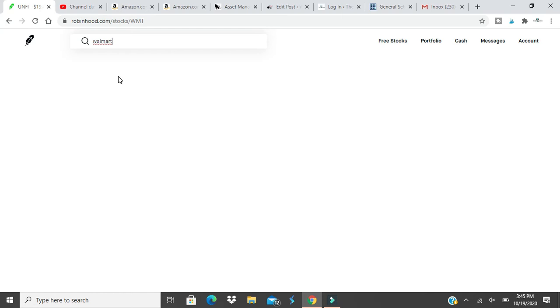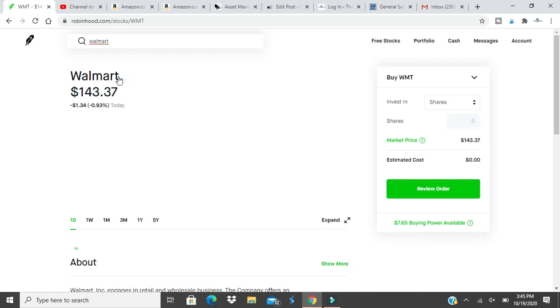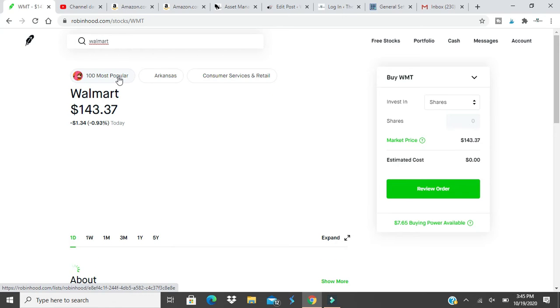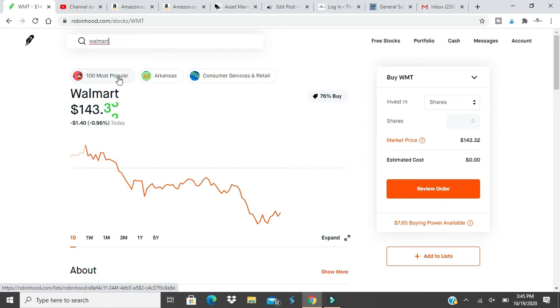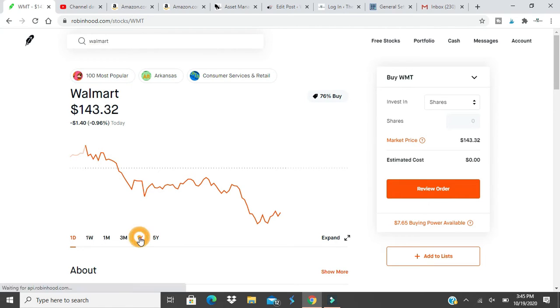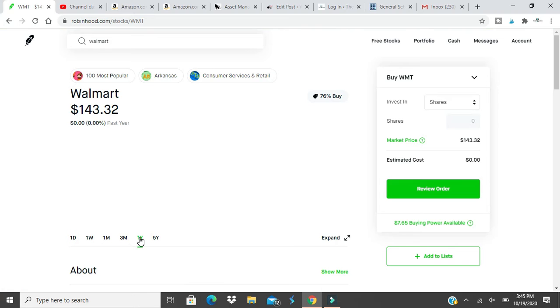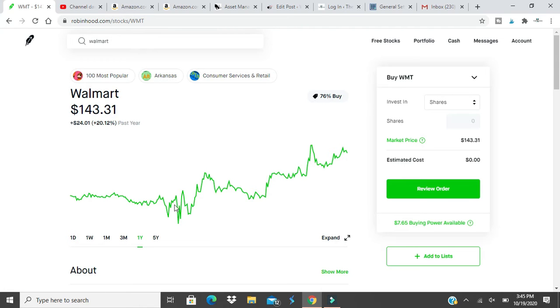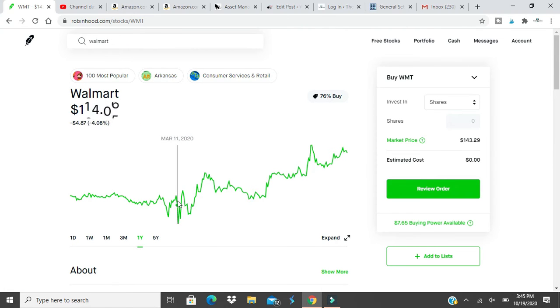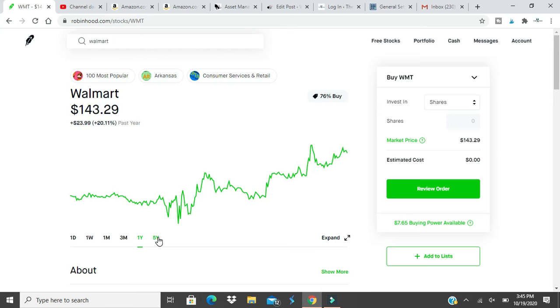Sometimes you want to hold certain businesses. If you bought Amazon ten years ago you could be up right now. But you gotta really know what you're buying and you want to hold it that long. This past year Walmart probably skyrocketed because of the pandemic.